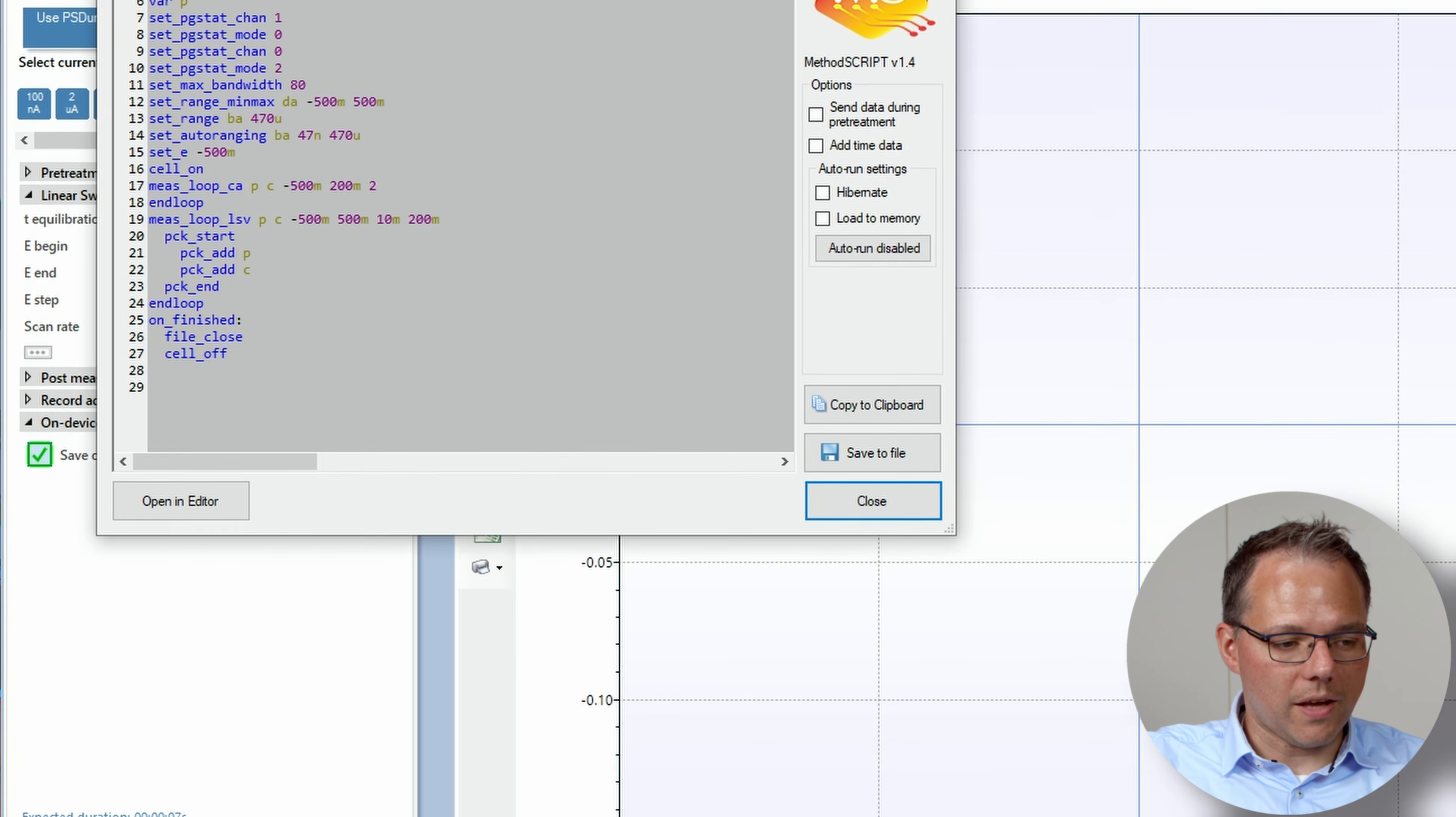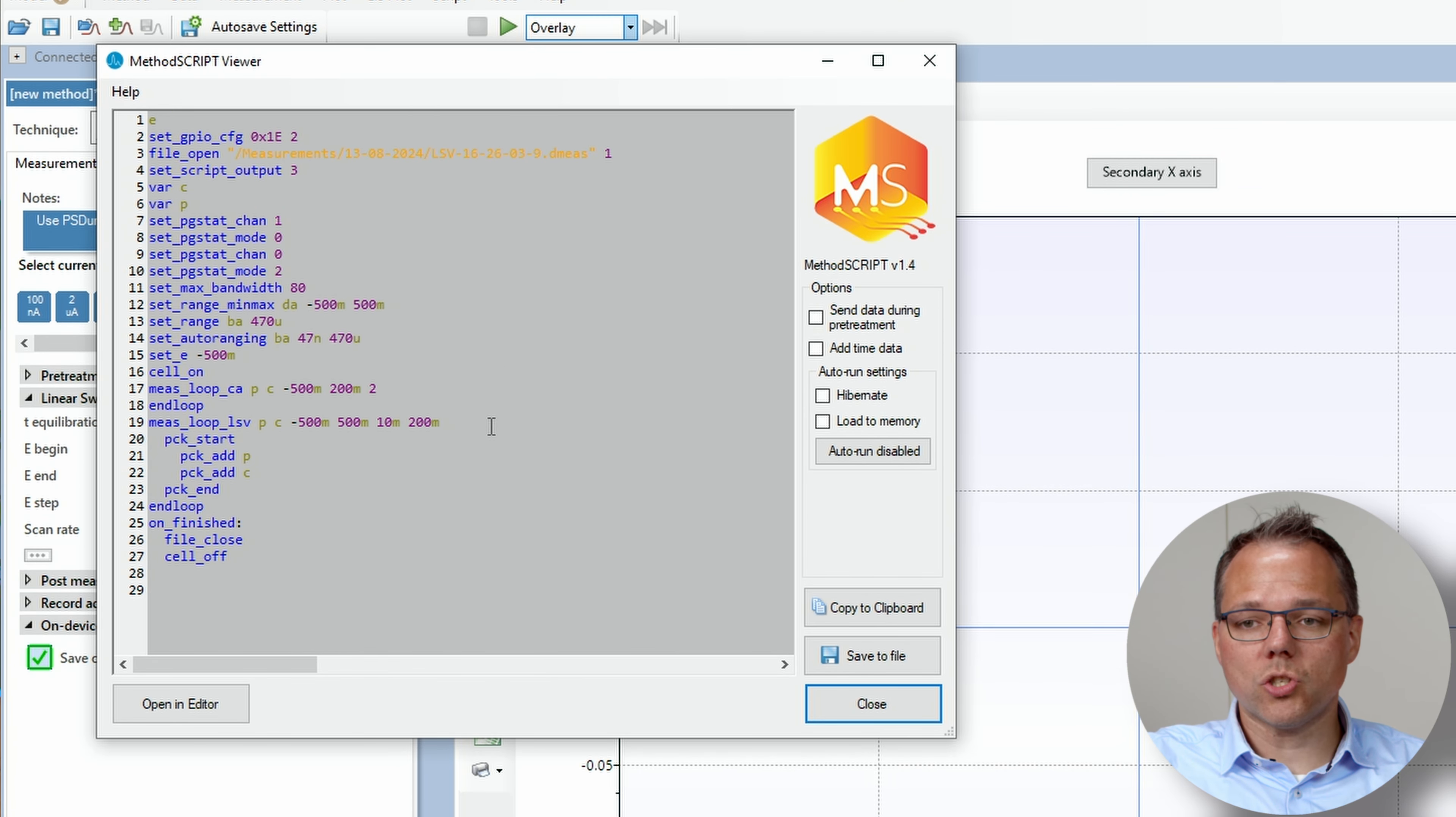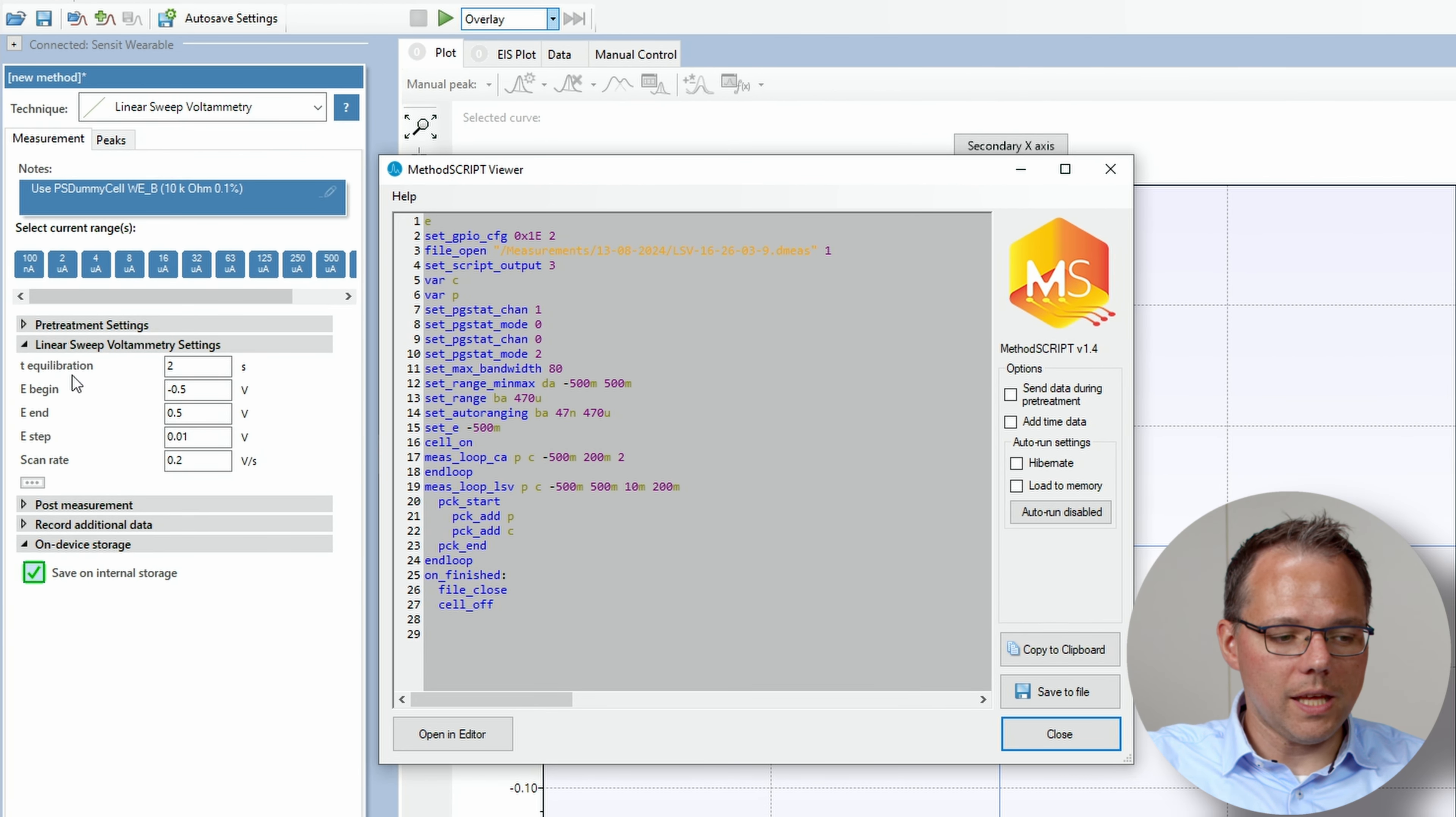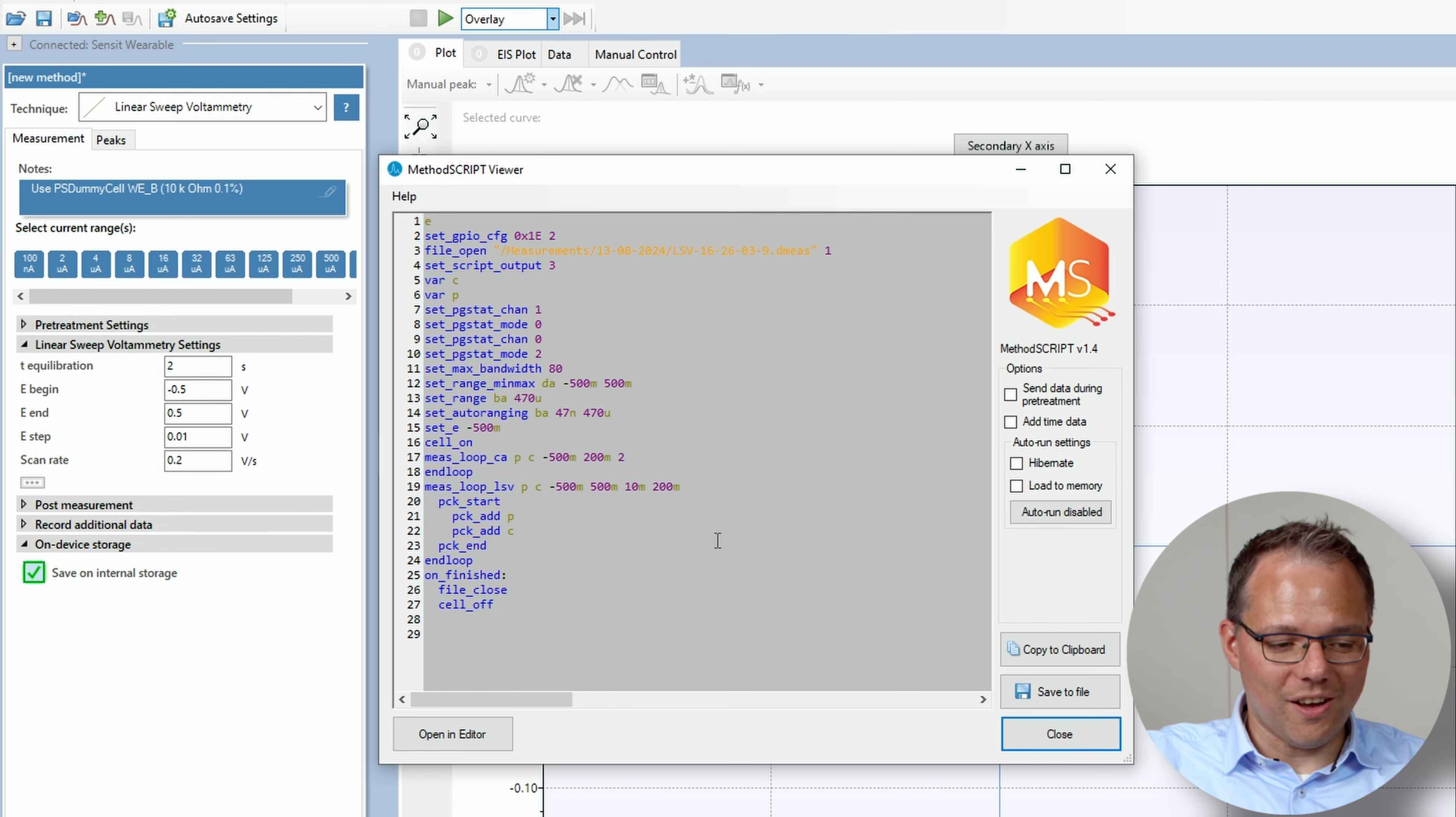Okay first I go to the menu and let me show how the method script looks like for the parameters that I've chosen here. So this is the method script that I've chosen.